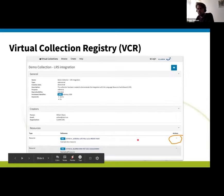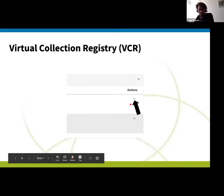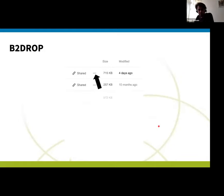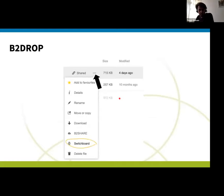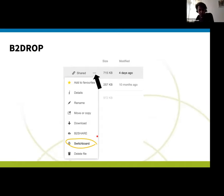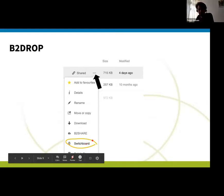Here's another example — this is the Virtual Collection Registry, looking at a specific virtual collection. Here are the resources that make up the virtual collection, and again there is a very similar looking button. Click it and you get the option to process that resource with the switchboard. The final example is b2drop, which is a EUDAT kind of cloud drive solution, also part of EUDAT. Again here's the dropdown menu — and for b2drop they've added the option to go to the switchboard with that specific resource.